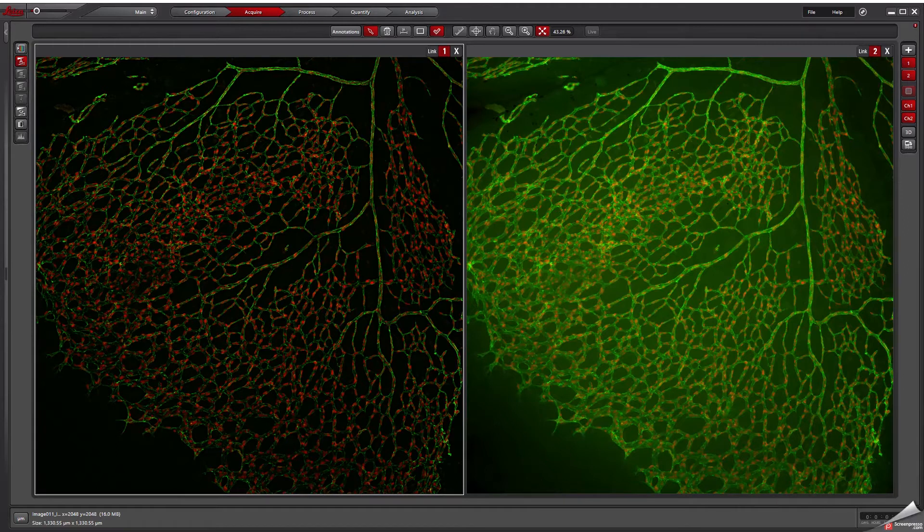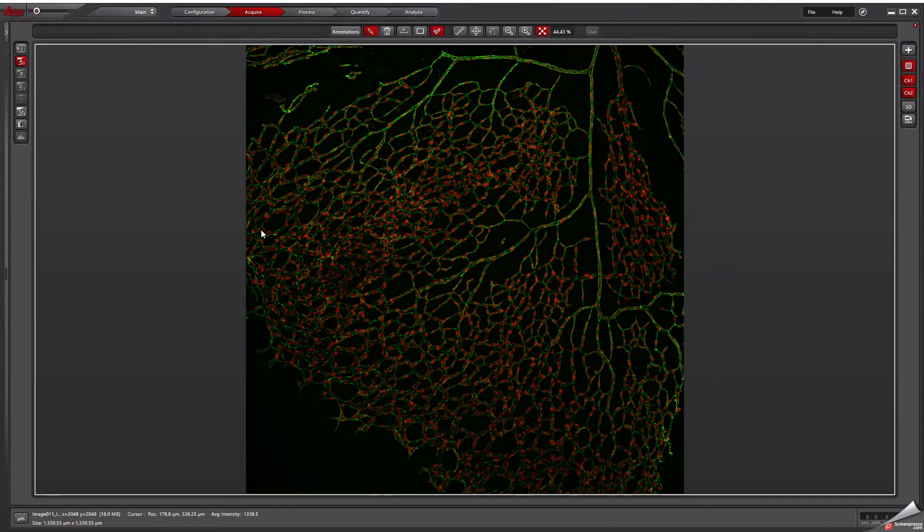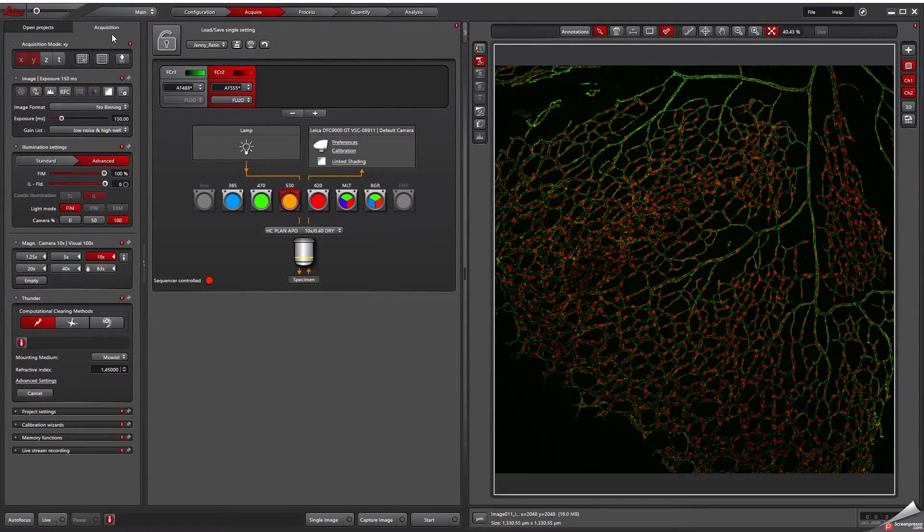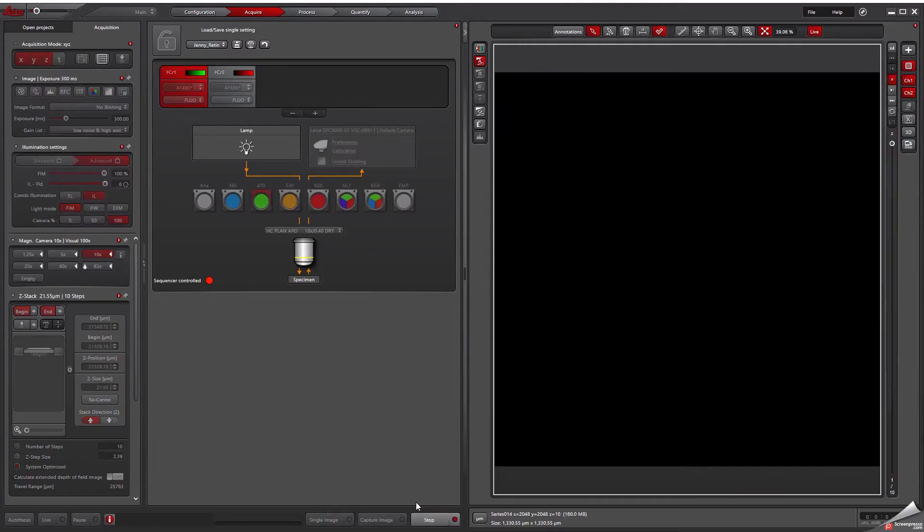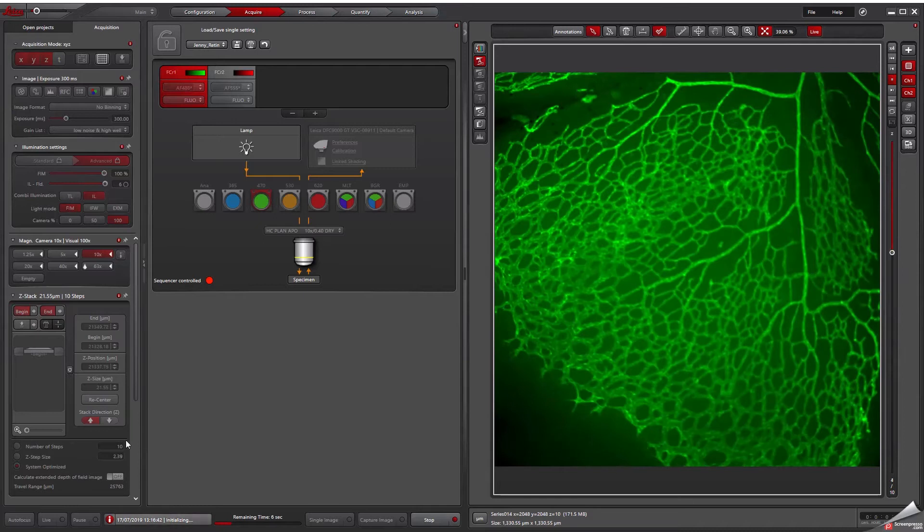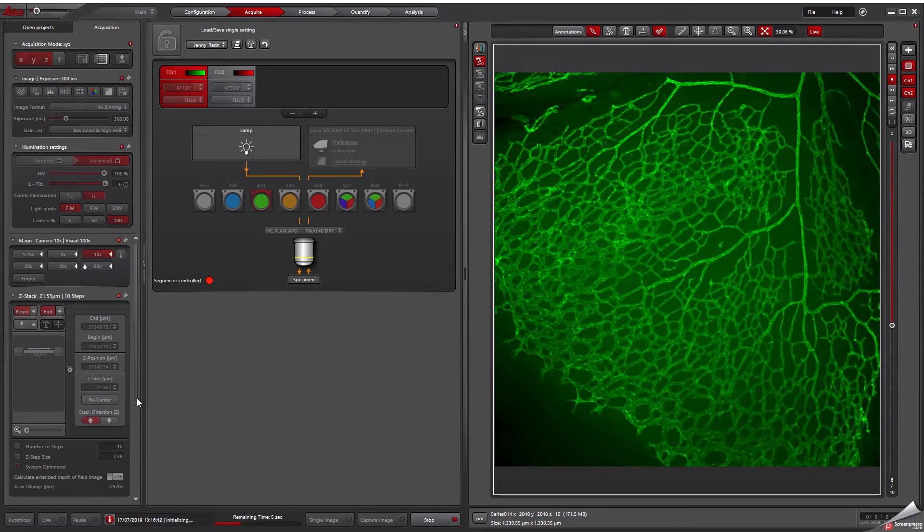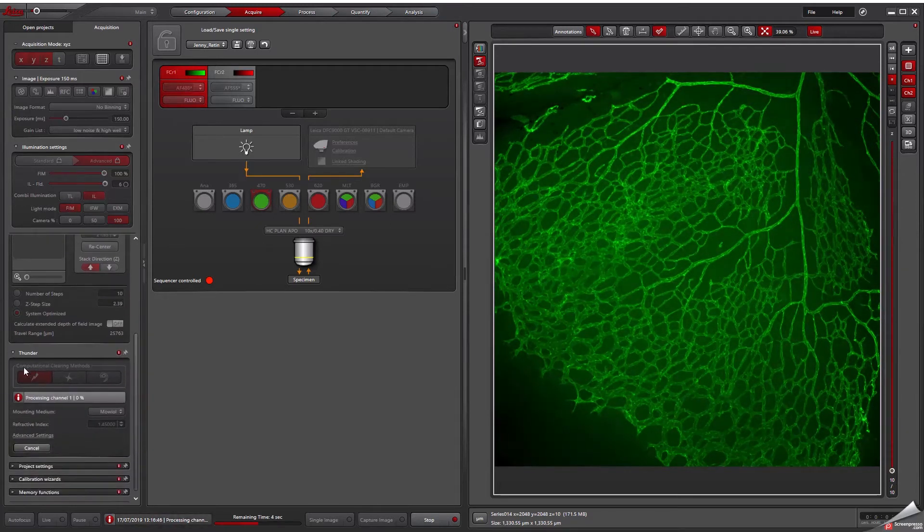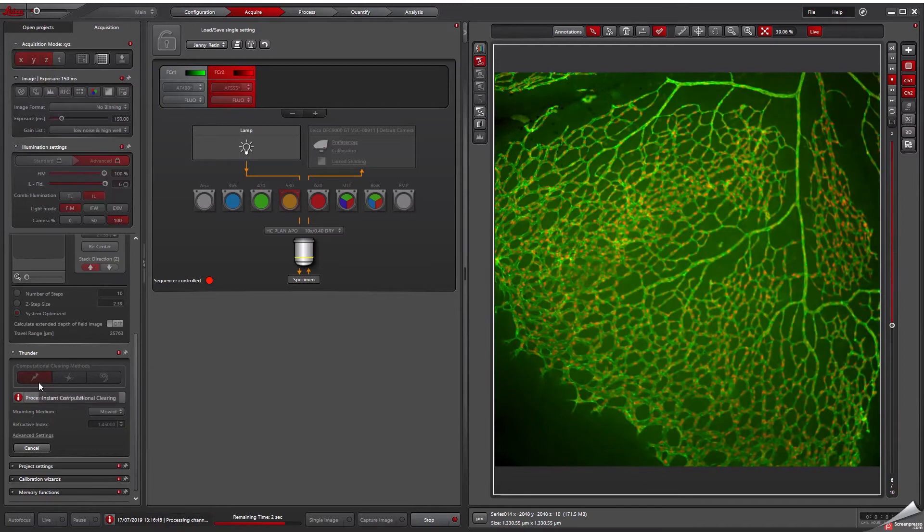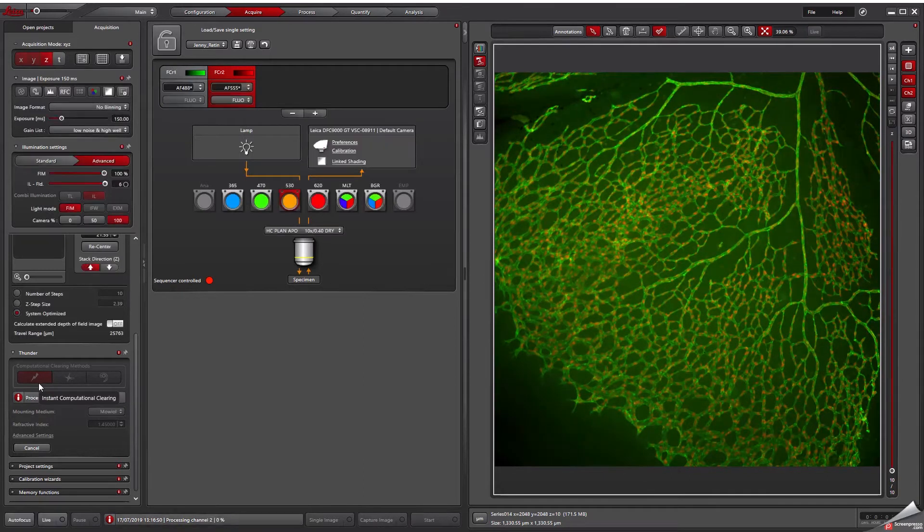But for quantification, you want to observe the whole Z-stack, so the volume of the retina section. So let's acquire a Z-stack. We go back to Acquisition, select Z and press Start. You can choose different Thunder modes depending on the volume of your sample. I'll stick to Instant Computational Clearing for now.